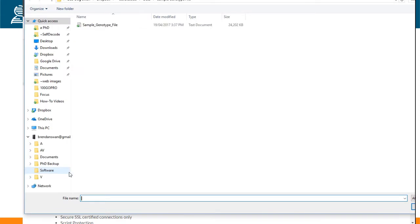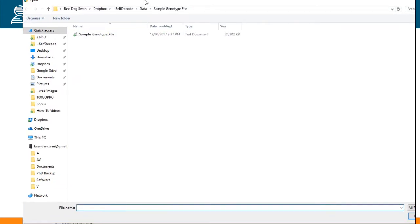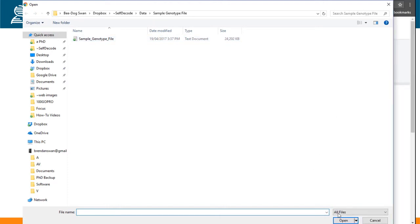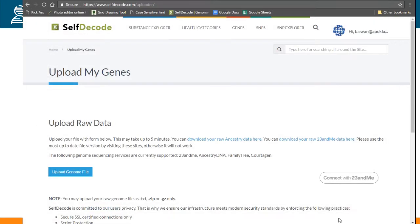If you click on upload genome file, this will take you to a file browser and you can locate your genotype file. Select it and click on open.